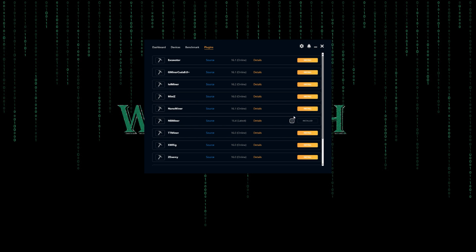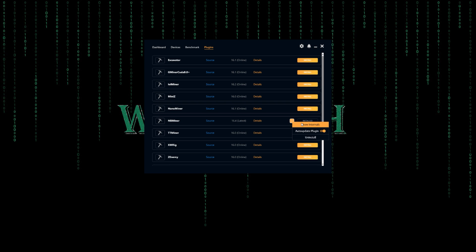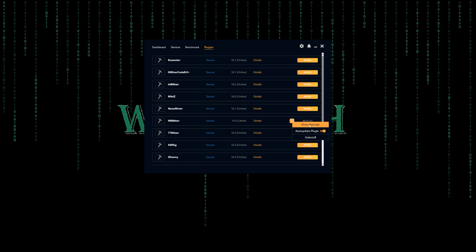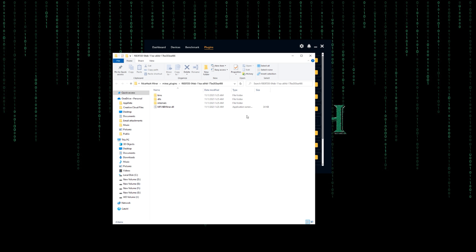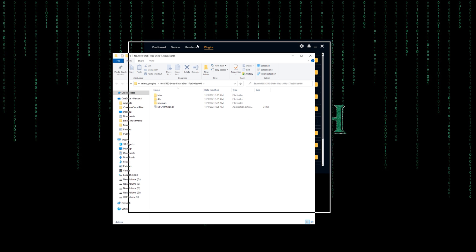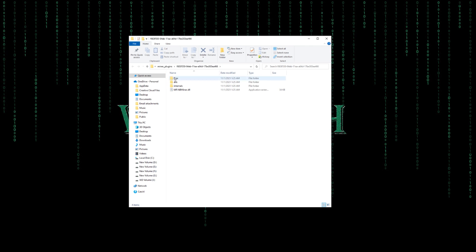What you would do is go to NB Miner from plugins, then the three dots, click it. Don't bother using uninstall, because if the update was there they would update it for you. So go to show internals, and here is the folder where the miner depends on for mining.